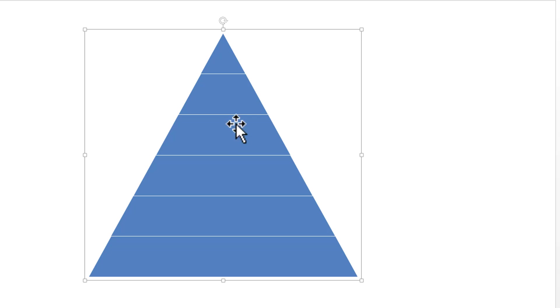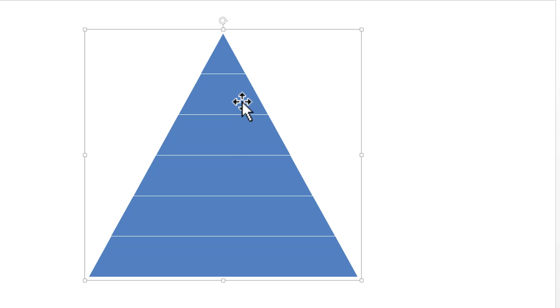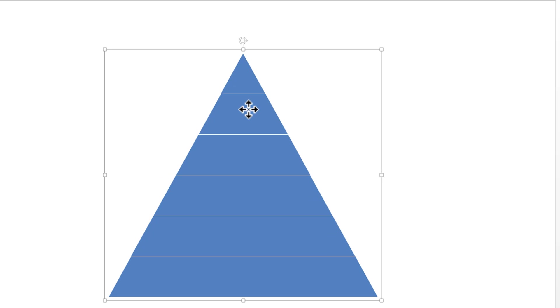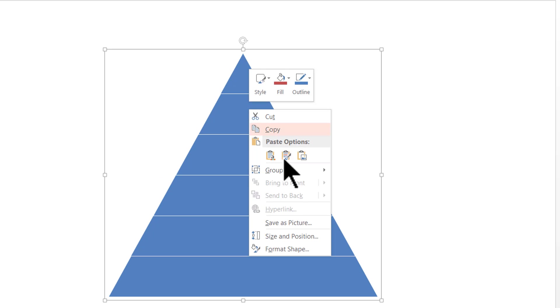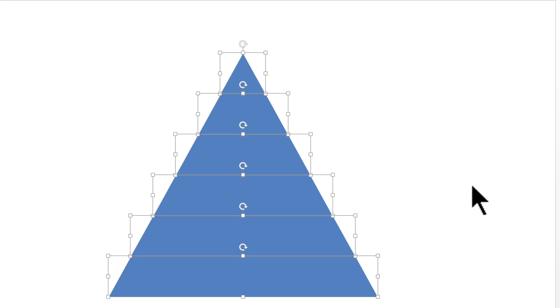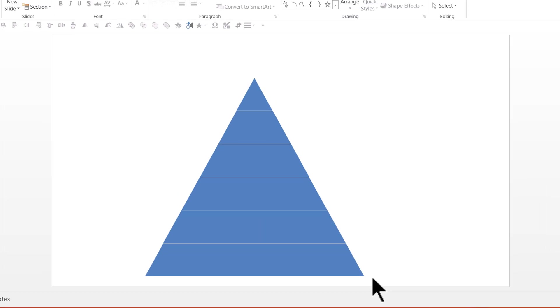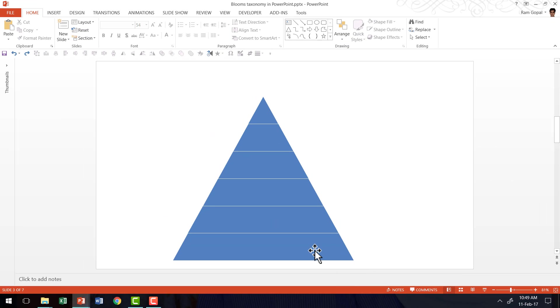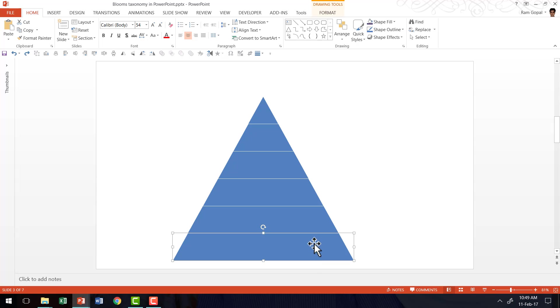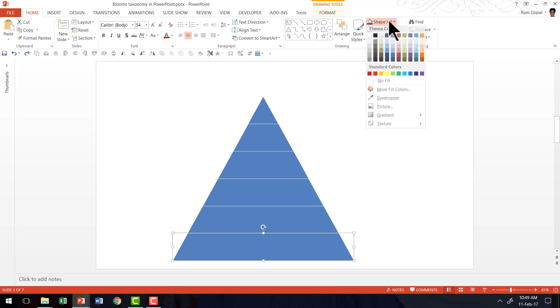So I always prefer to break it into shapes and then add my own text here using text boxes. So that is what I'm going to do here. So I have taken this and I'm going to right click, go to Group and say Ungroup.